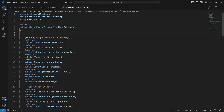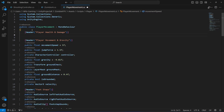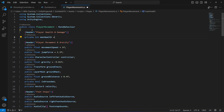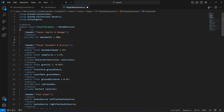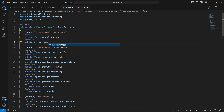At the top of the player movement script, we will create another header called 'Player Health and Damage'. In here we will create a private integer by the name of max health — the maximum health of the player will be 100. Then after this we will create a public integer by the name of current health, and we will leave this without a default value for now.